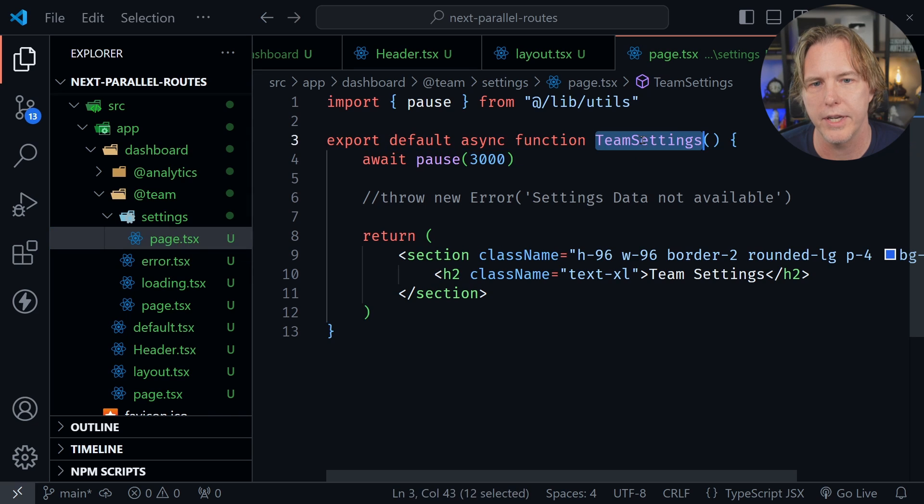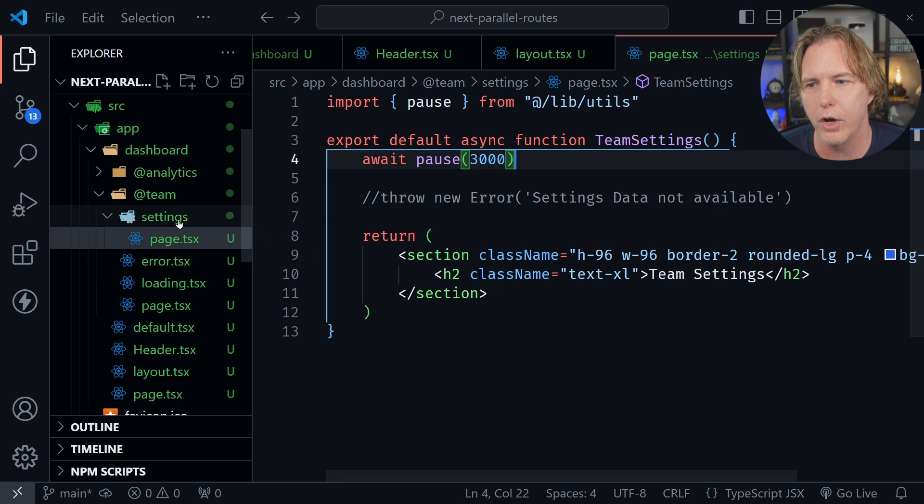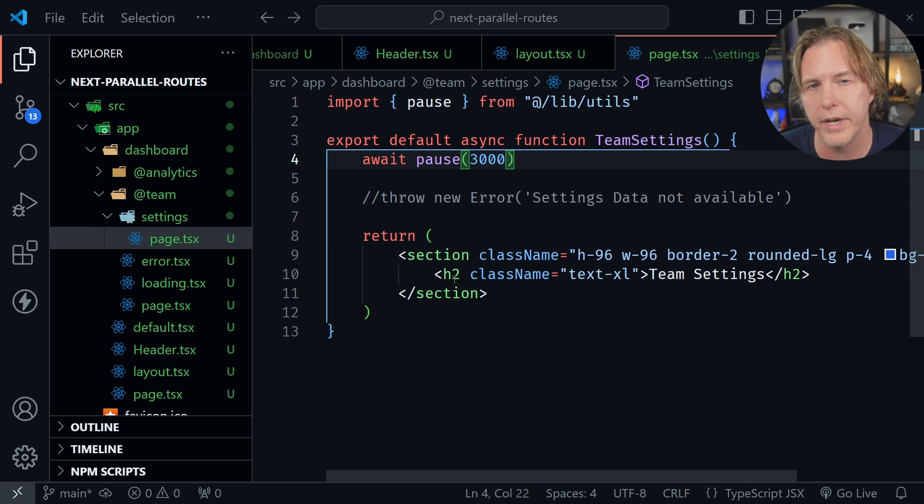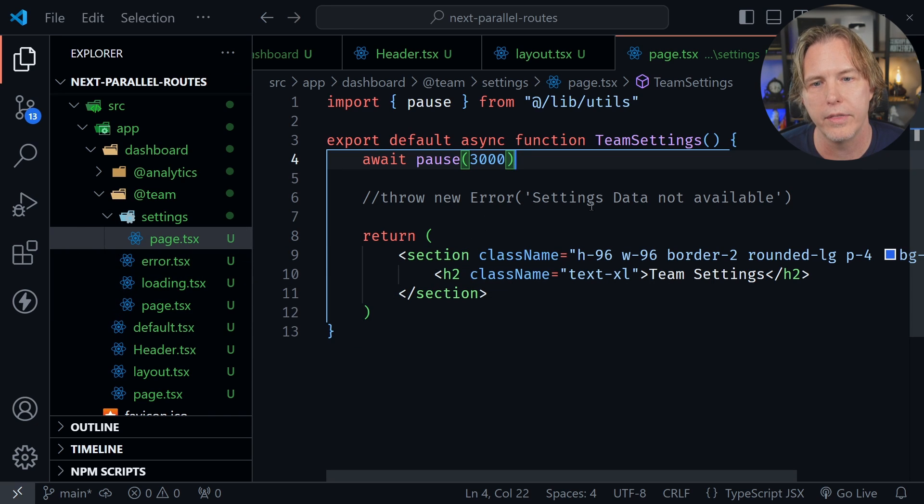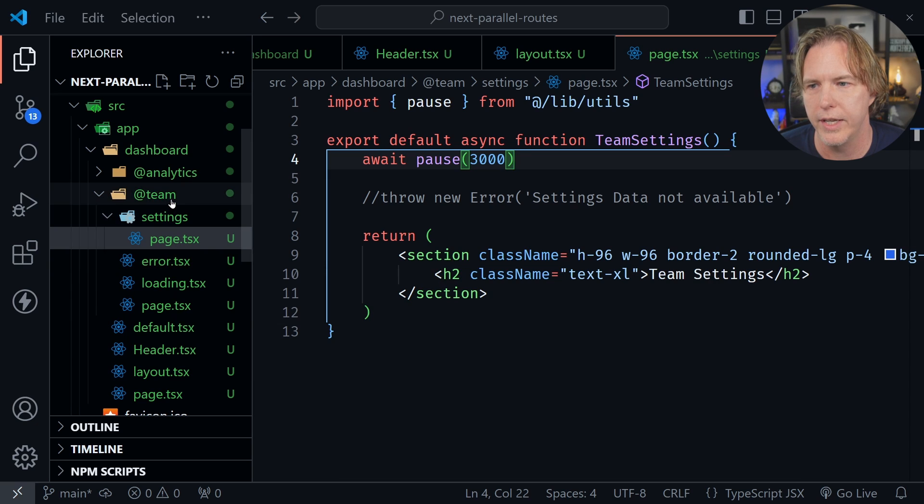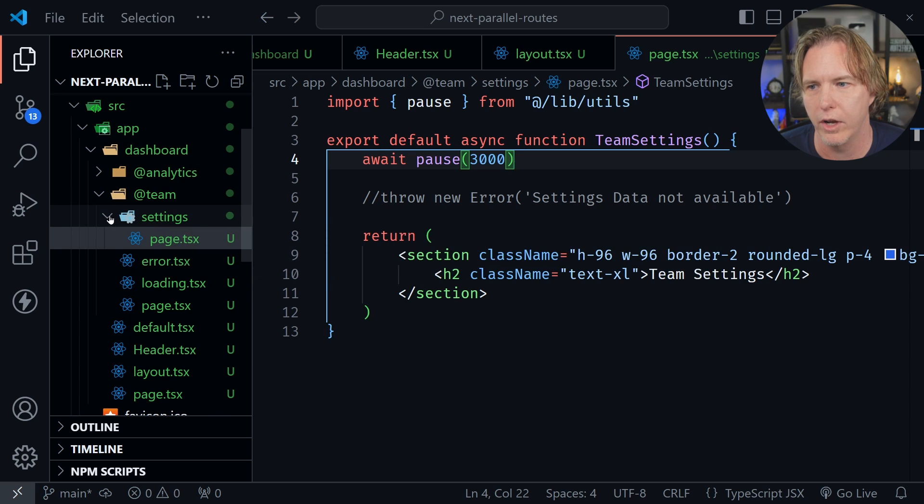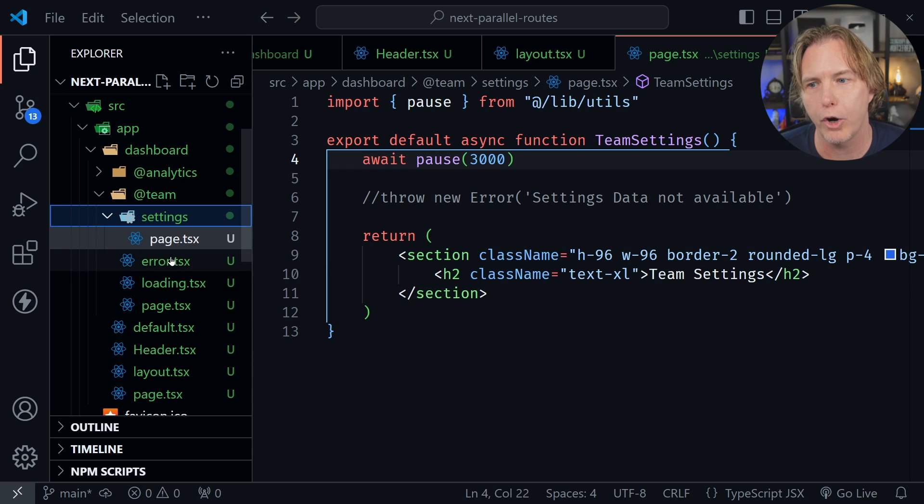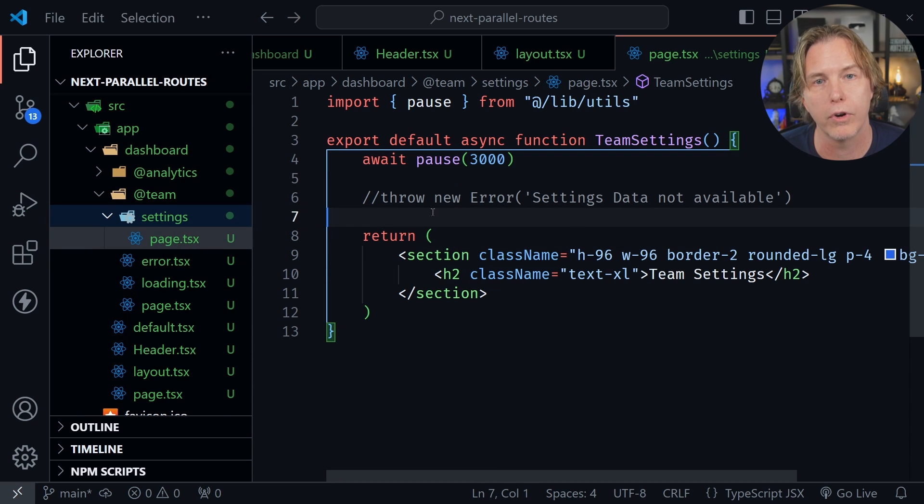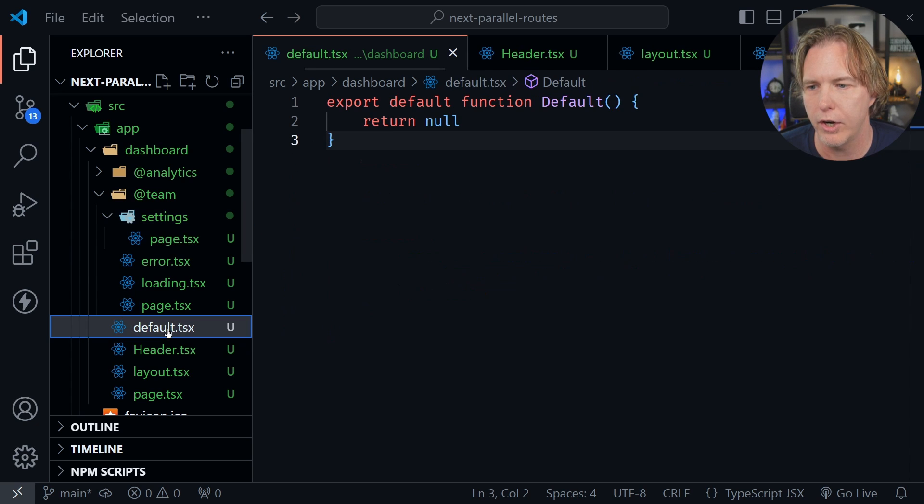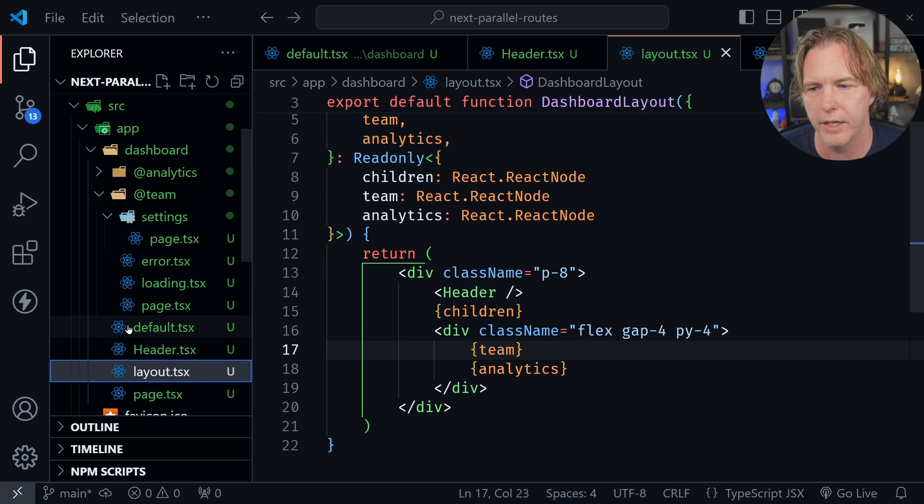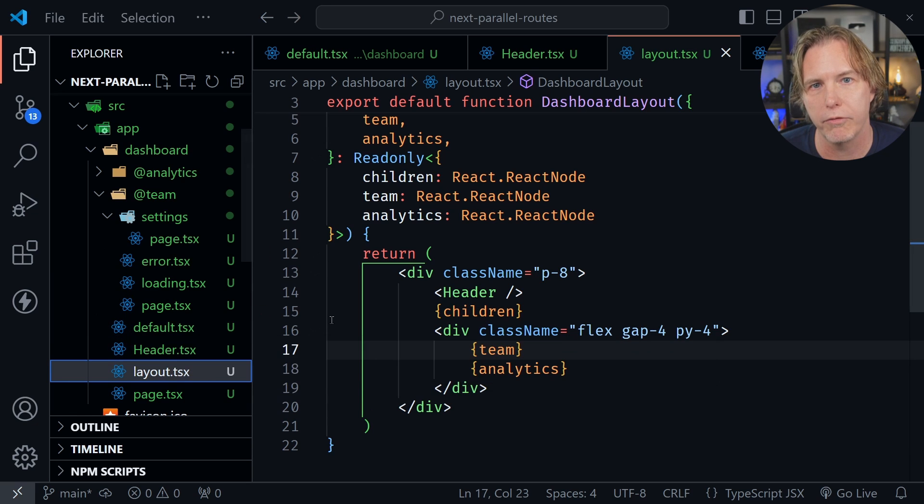Why do we provide the defaults? Team has a separate settings page, and I don't have an error or loading inside the settings directory. Since that is not there, it will go up to the parent directory to see if a loading or error page is there, which they are. An error would use the error file in the team slot. Back to the default, we must have a default at the parent level for the children. Each one of those React nodes in the layout should have a default if we think it could not be found, essentially a 404.